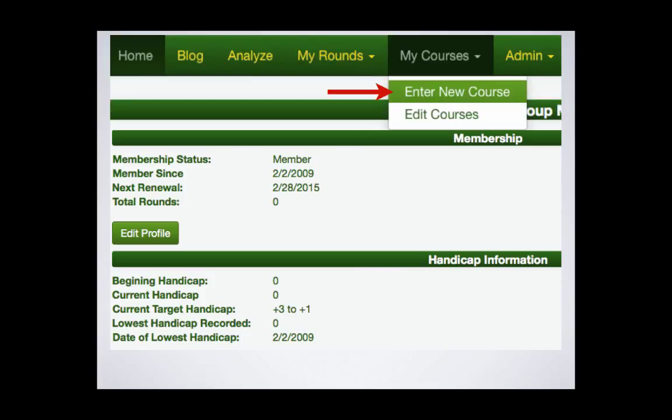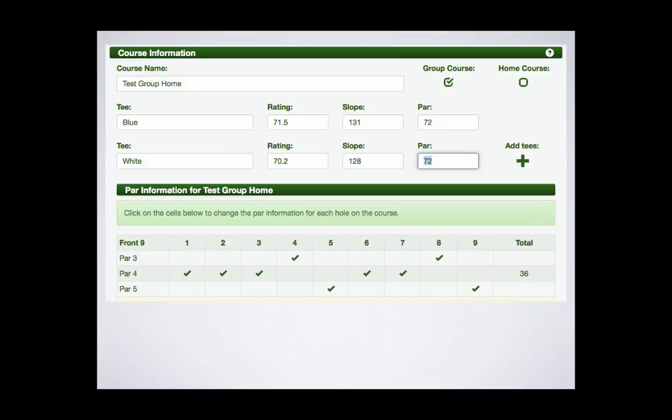Select enter new course. Complete this information form with the details of your course. Again, there is a separate video explaining this process, but it is very simple. The point here is to enter the course information.